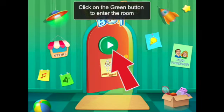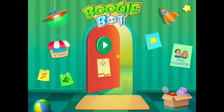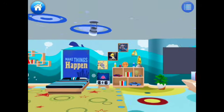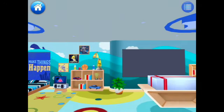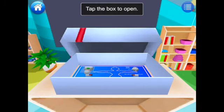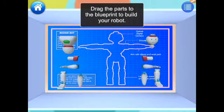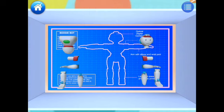To begin the app, let's click on the green play button you see on the door. The first thing you're going to be asked to do is build a robot. Tap the box to open.